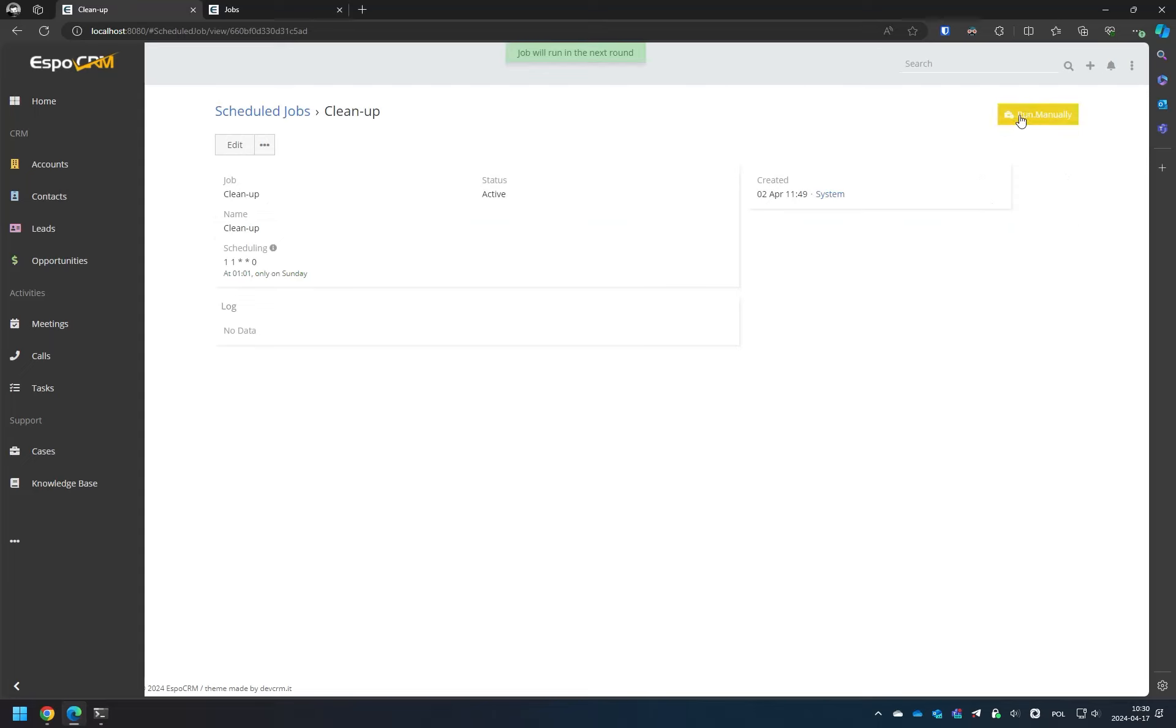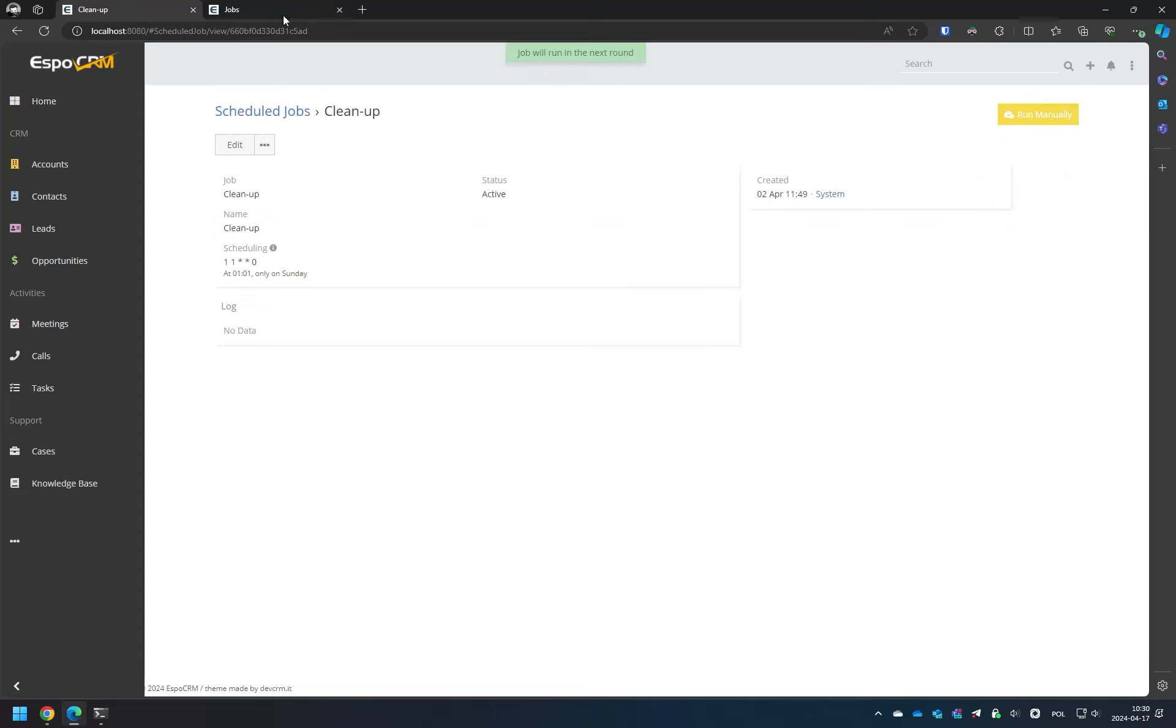Let's trigger the cleanup job again. As you can see, there is now a second job.